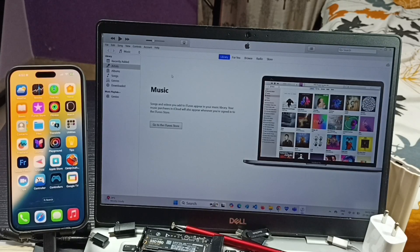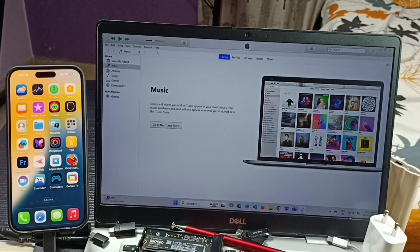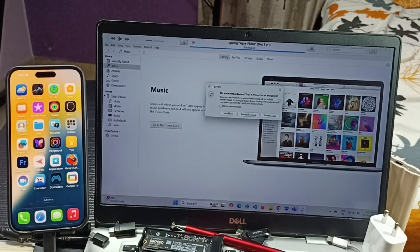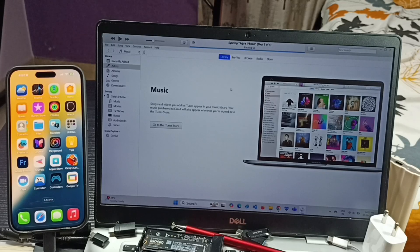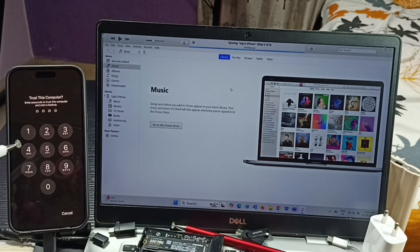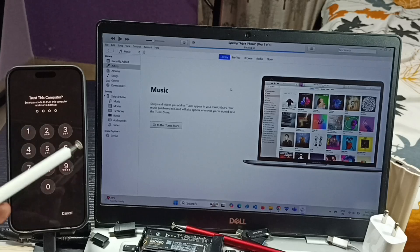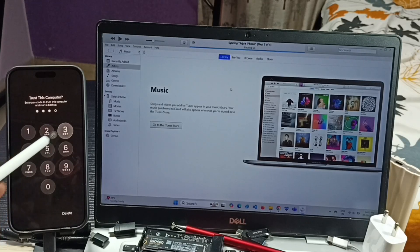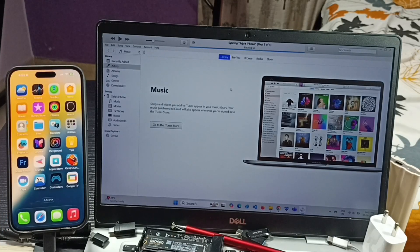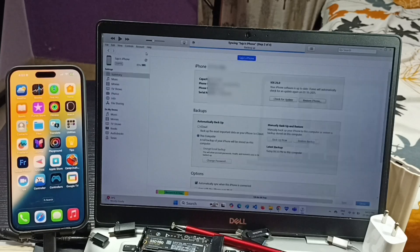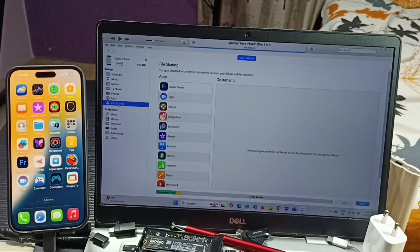This is the app. Please wait — iTunes has to detect this iPhone. Here you will be able to see a phone icon. You can see the phone icon here. Let me close this pop-up. The iPhone has to trust this computer, so we have to enter the screen lock password.